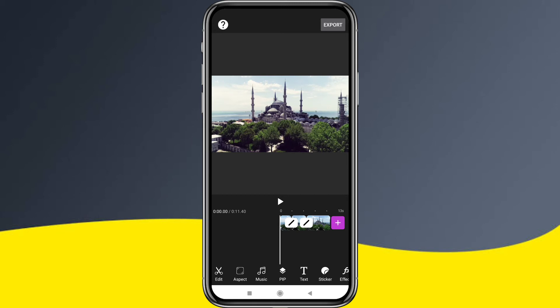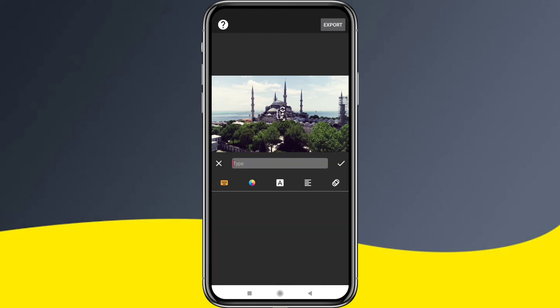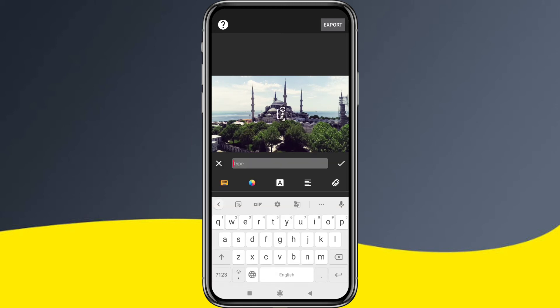Next is the text option. Simply enter your text. You can customize the text with color, font, style, and more.